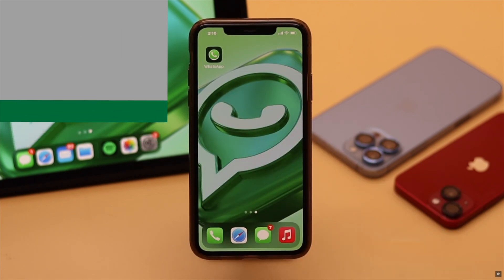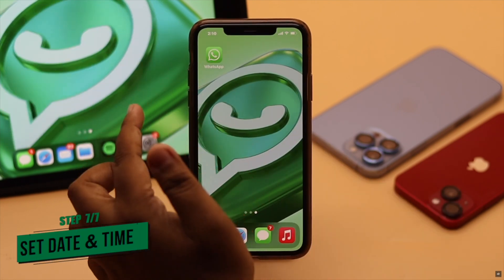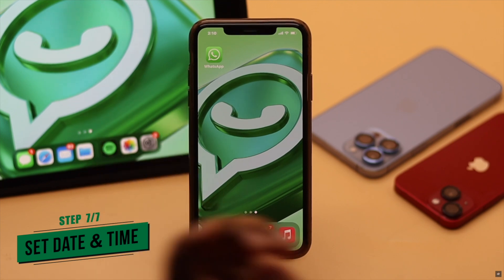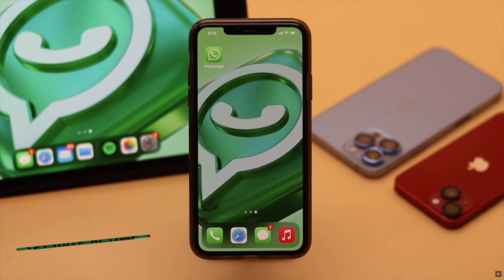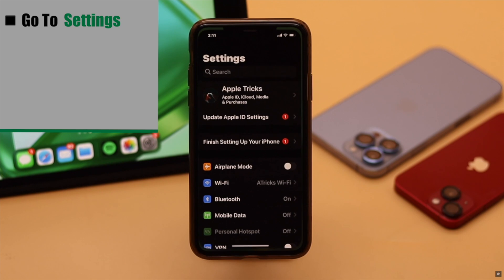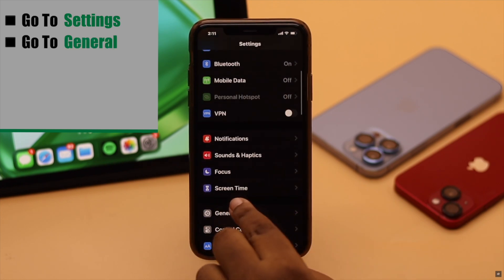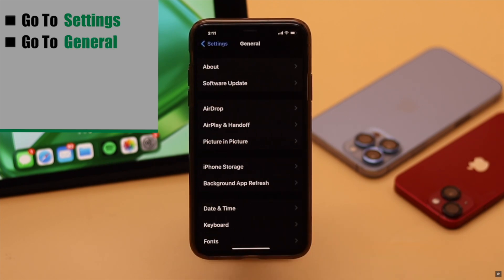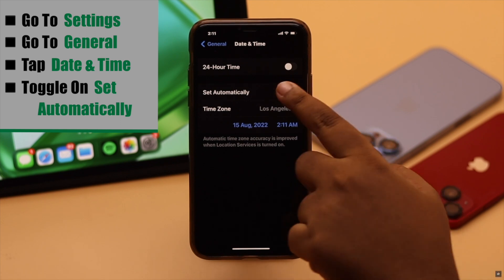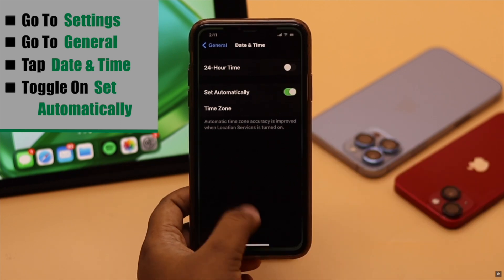If your iPhone's date and time is not set correctly, it can sometimes cause problems with downloading. To fix it, go to Settings, go to General, tap Date and Time, and make sure Set Automatically is toggled on. That should fix the issue.